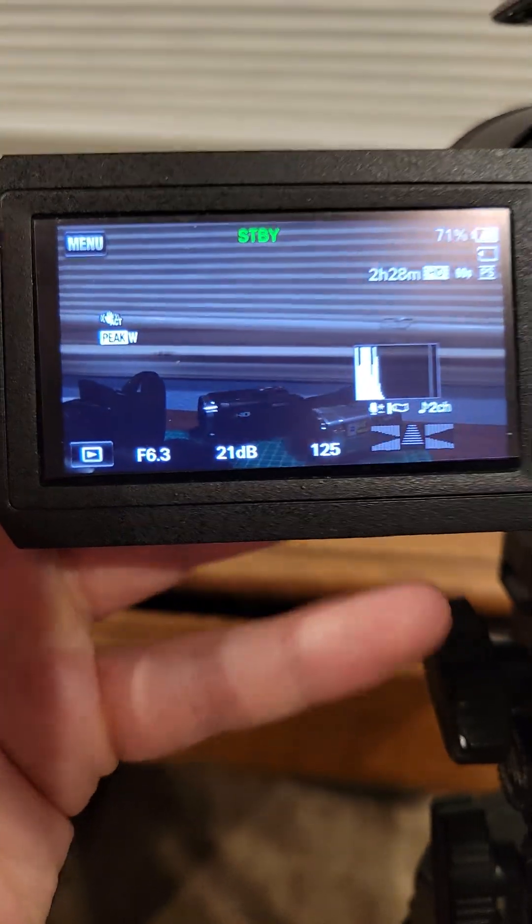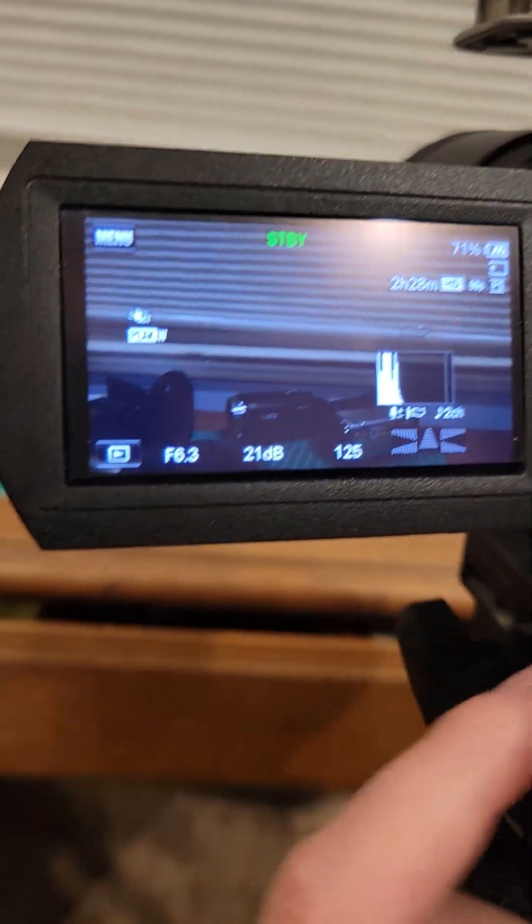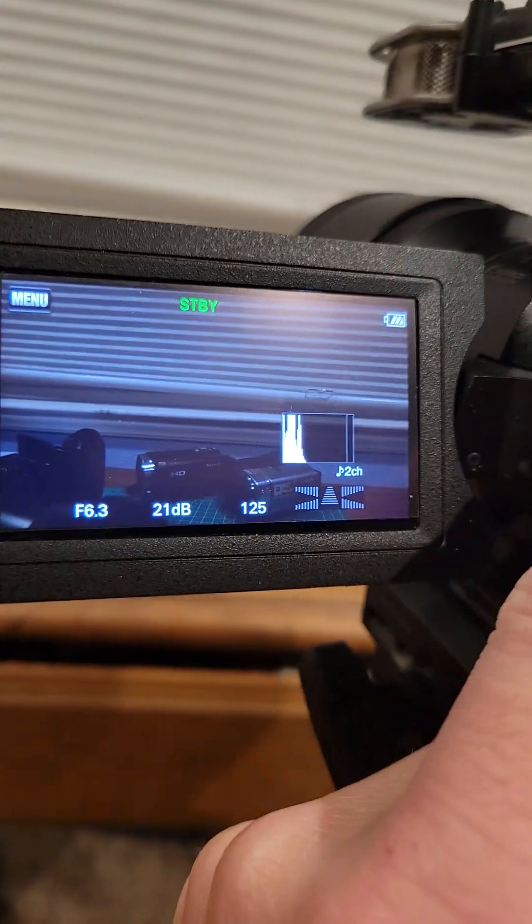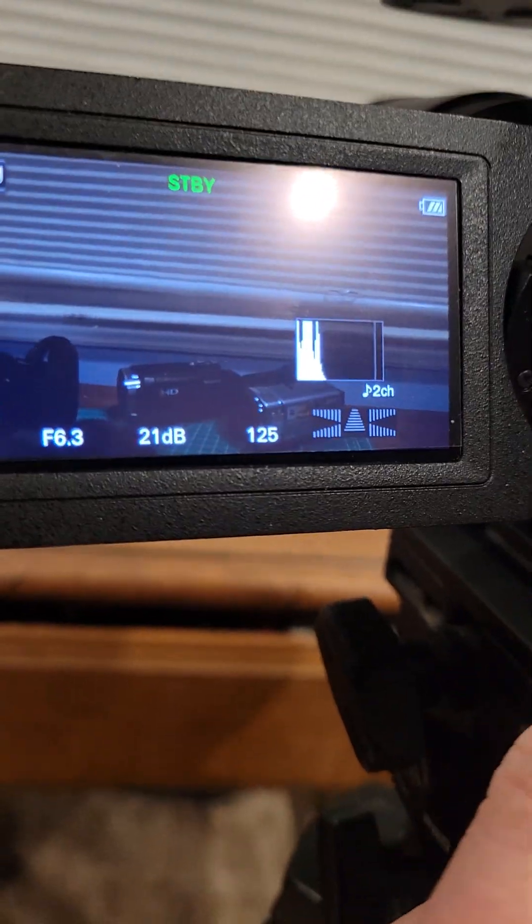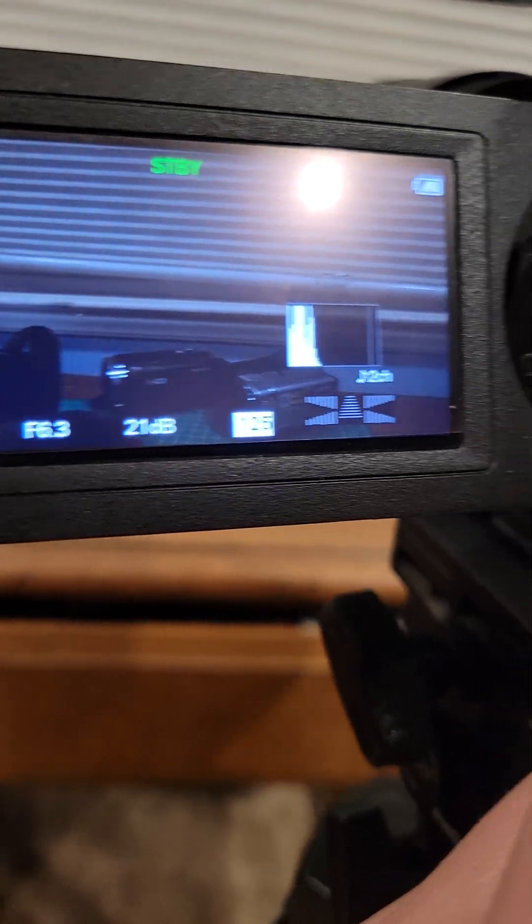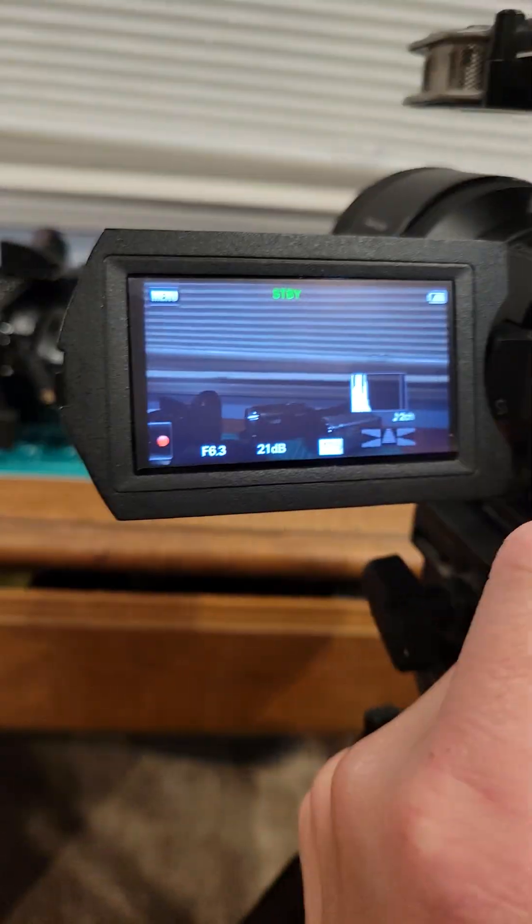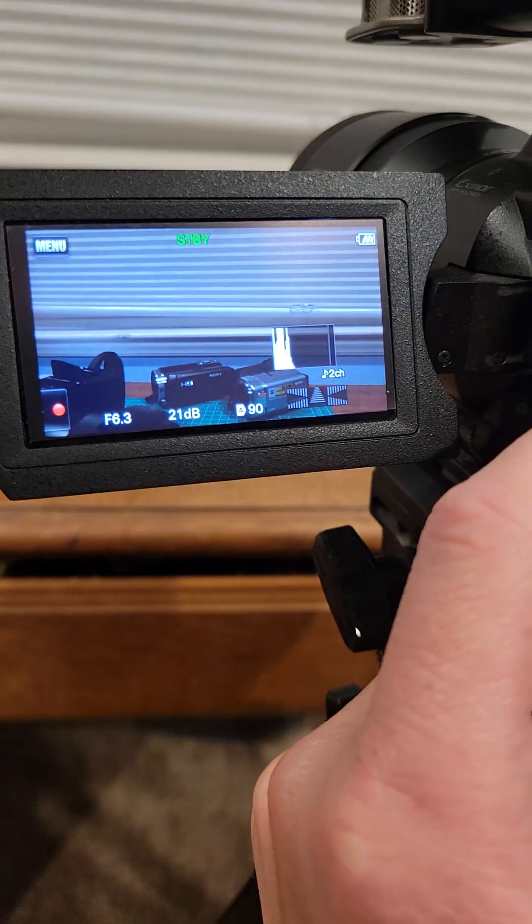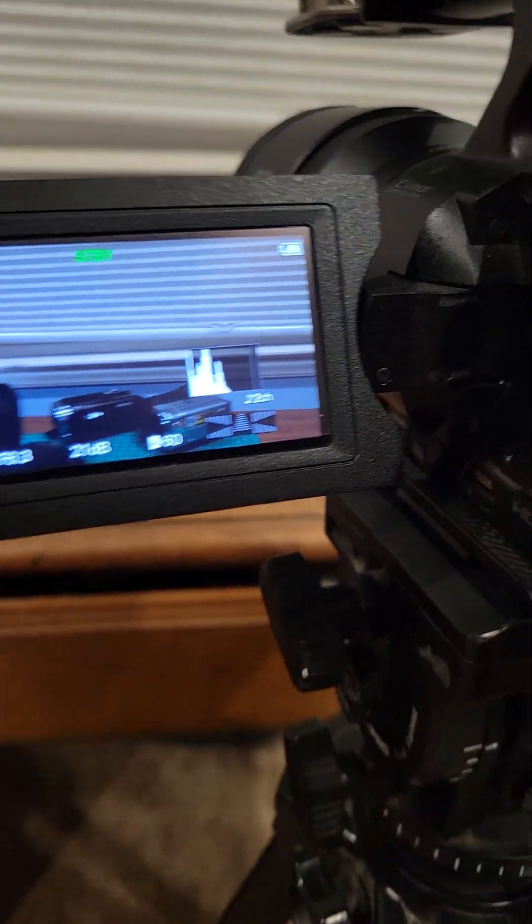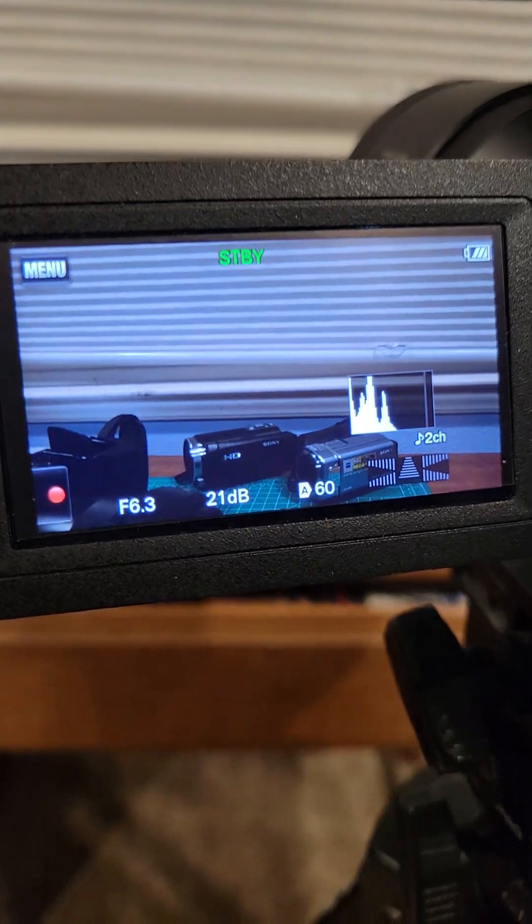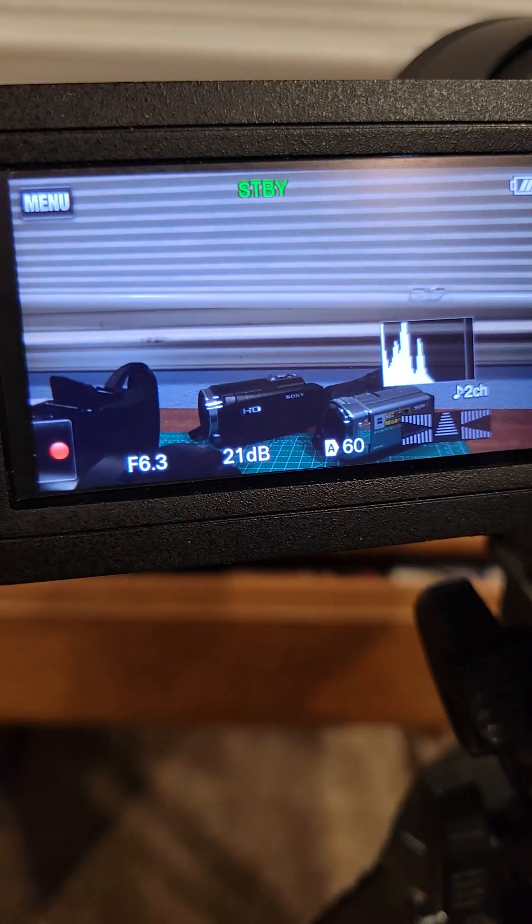This is quirky, but now if I wanted maybe my shutter speed to go back up, I hit shutter speed, tap it again, and it'll switch just that one to auto.